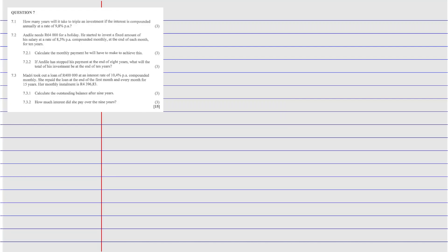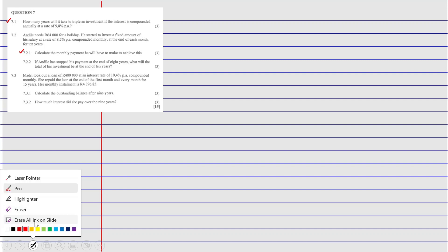Part one is going to be us focusing on 7.1, and also focusing on 7.2.1. Then 7.2.2 and 7.3 — the whole of it is going to be part of part two. So that's what we're going to do now.